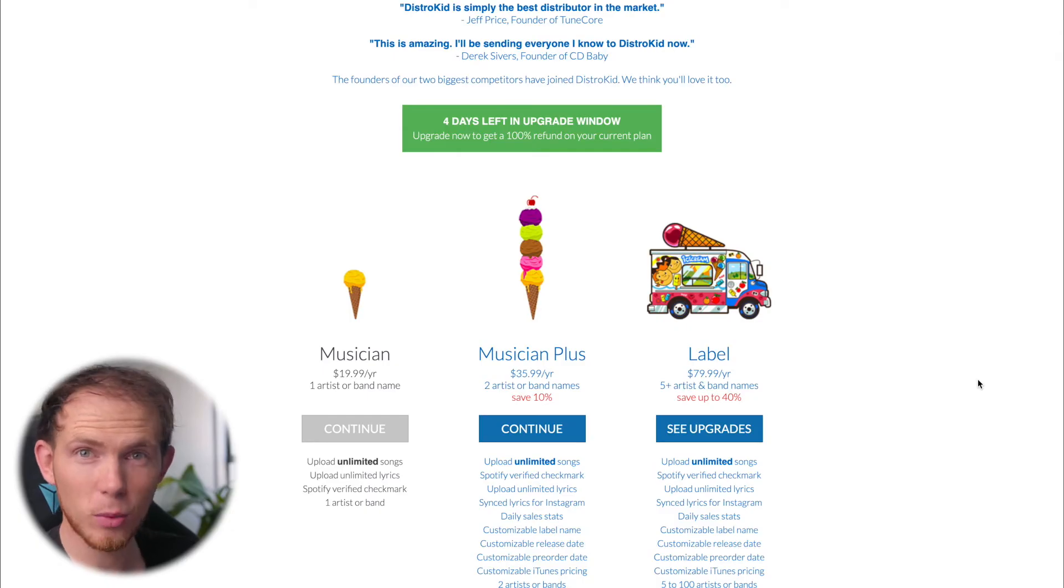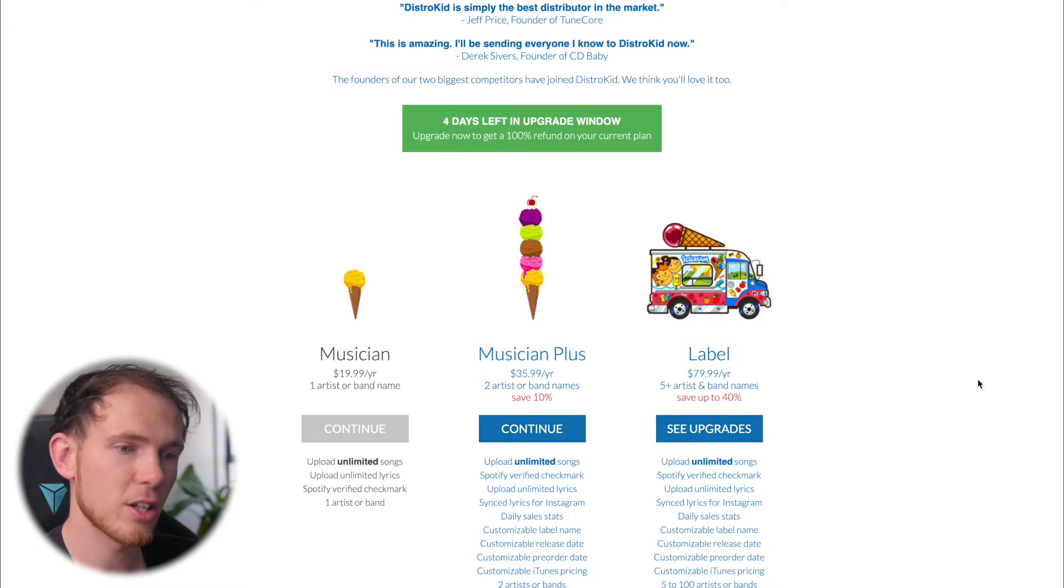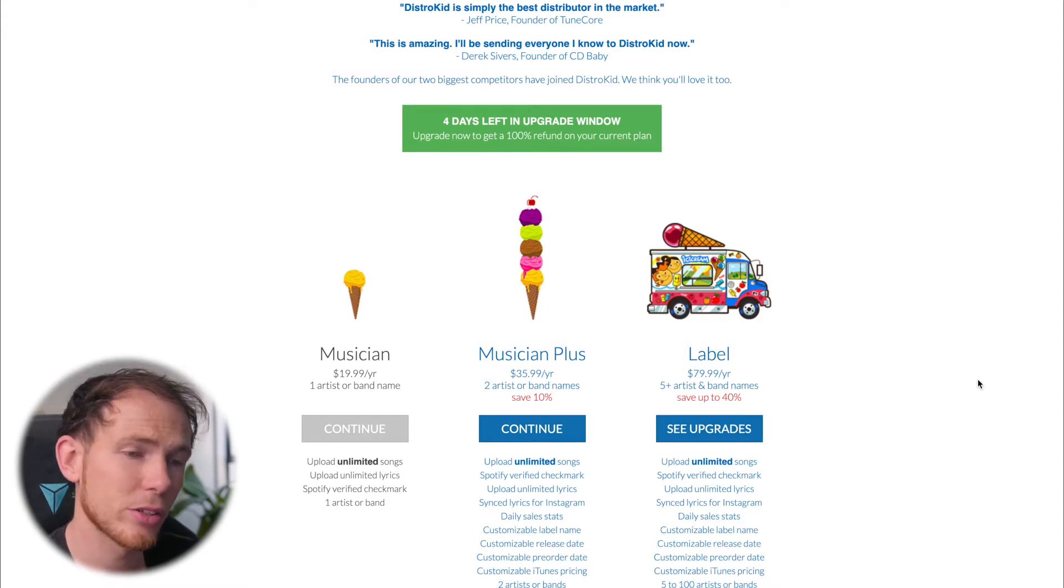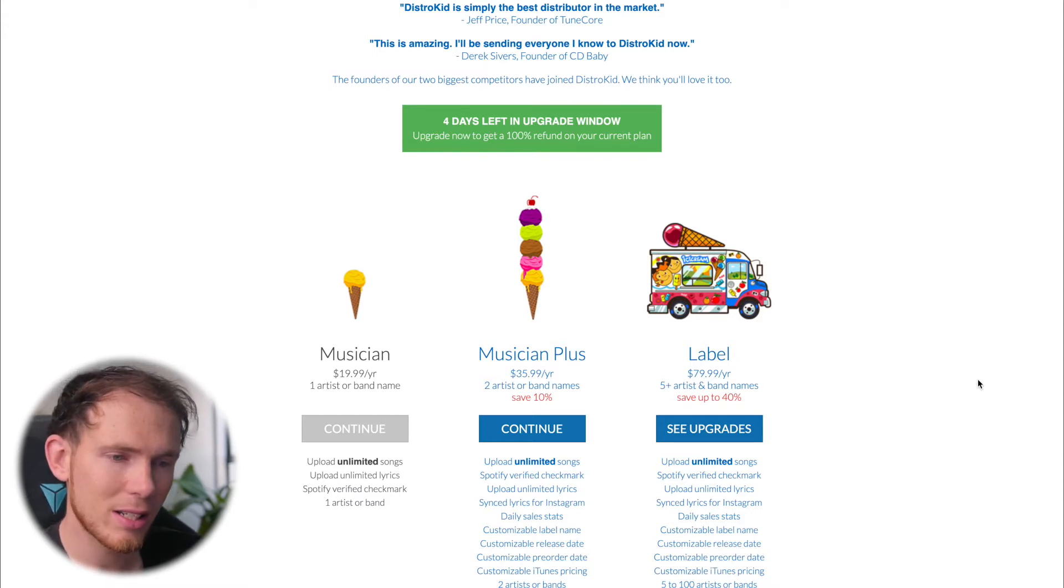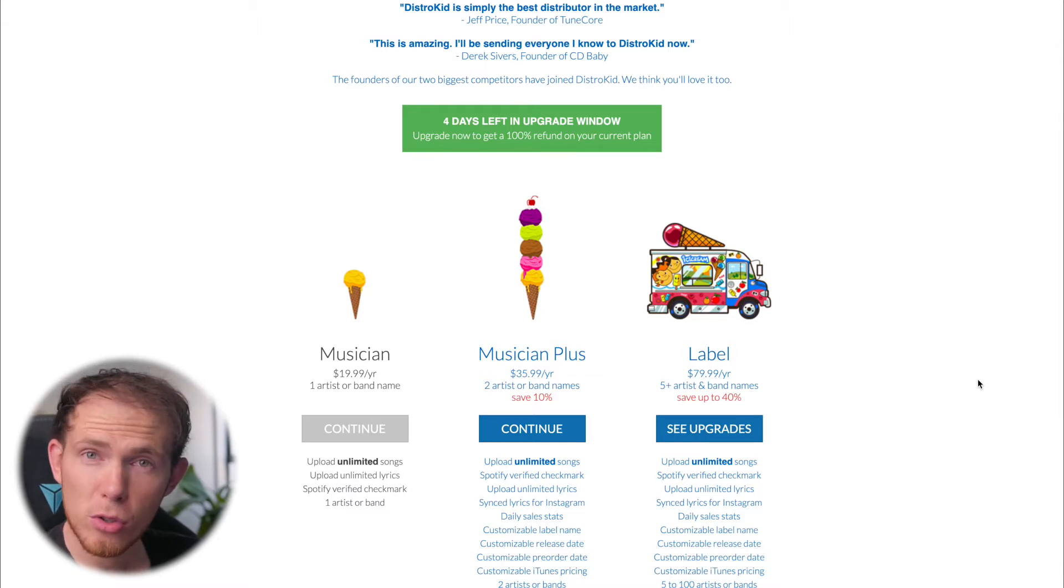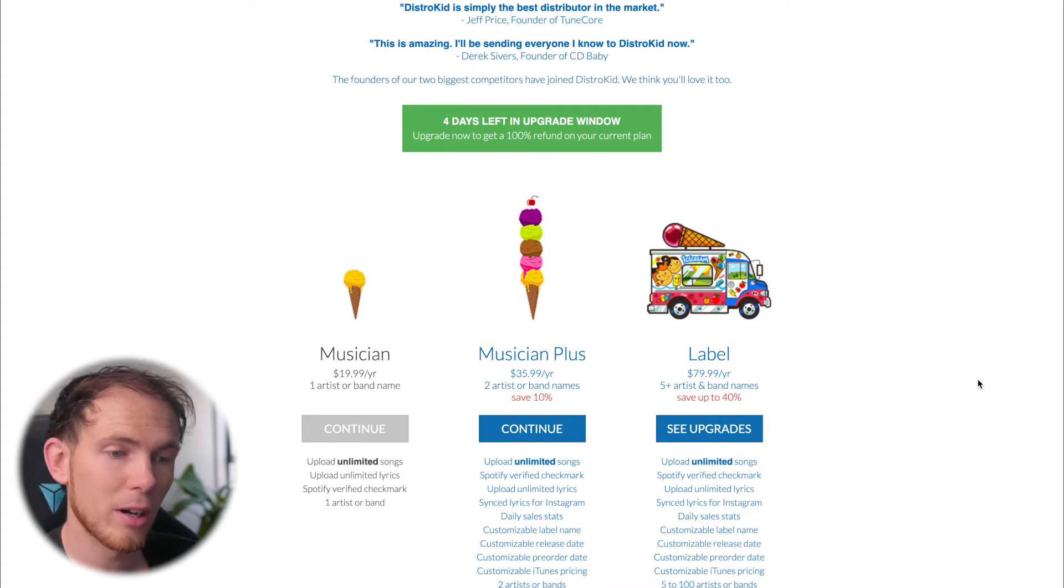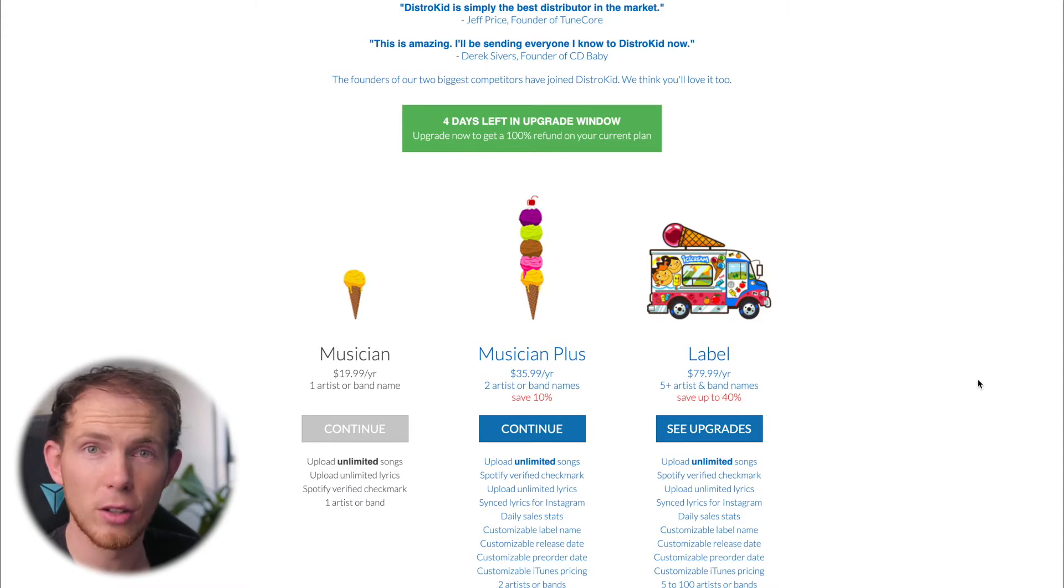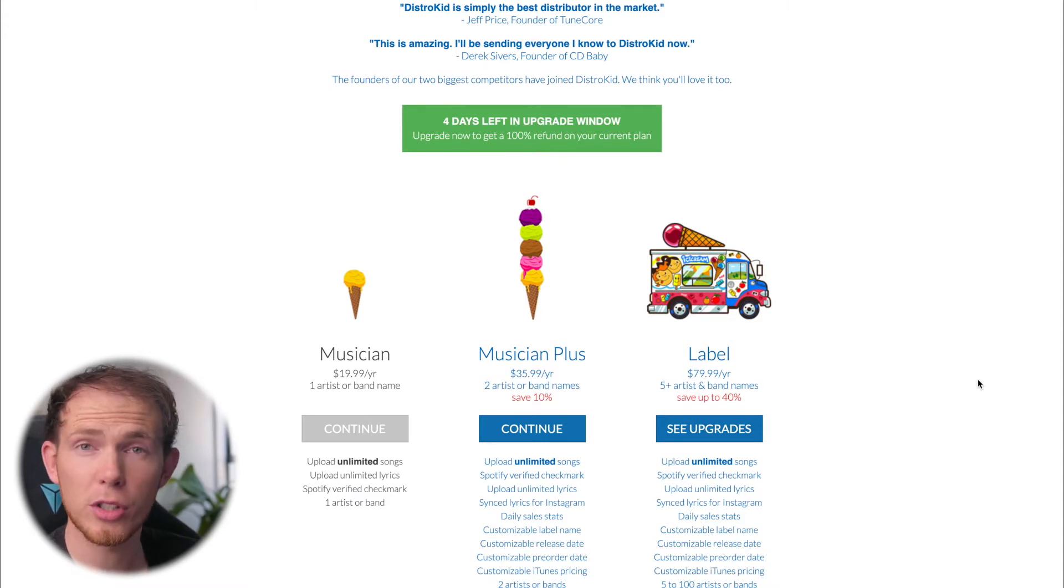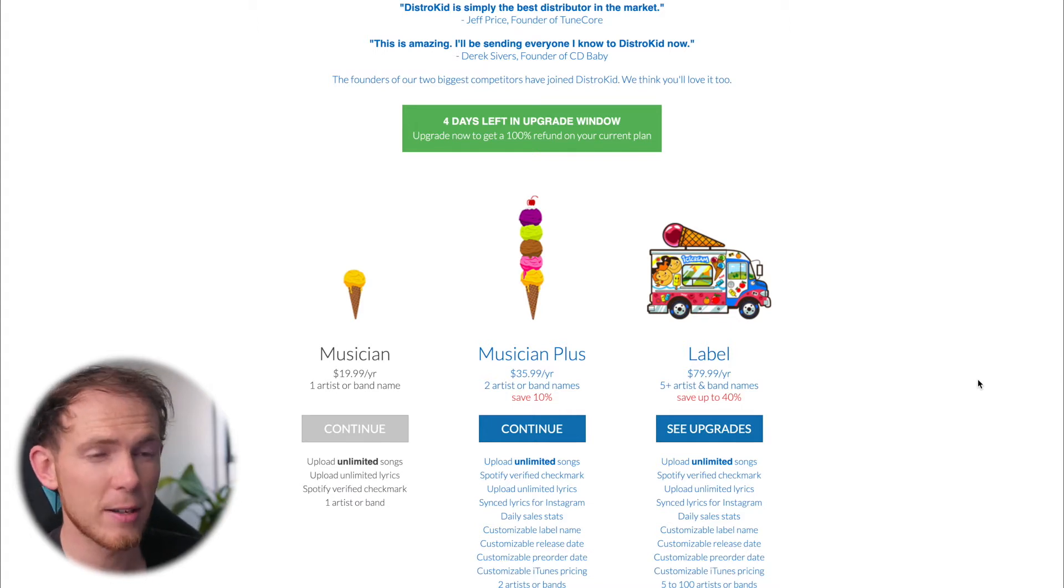Now the first thing that you're going to want to know is obviously how much is this going to cost you. DistroKid offer three different plans here starting from the musician plan at $20 a year to label which is $80 a year. But for most musicians, at least if you're starting out, the $20 plan is going to suit you fine because you can upload unlimited songs across all the platforms for just $20 a year. But I encourage that if you want to go ahead and read the different perks of each membership, then go ahead and pause the video right now and give that a read.